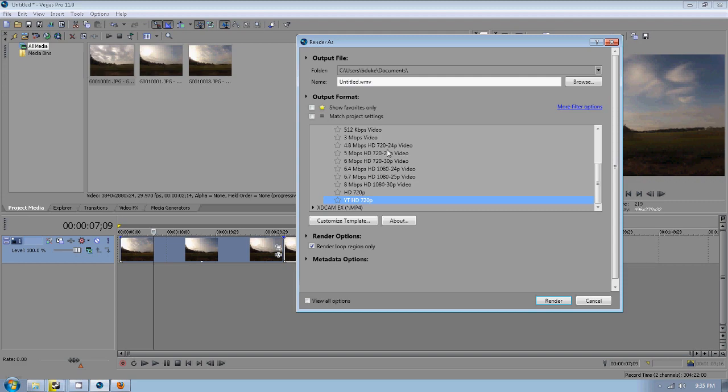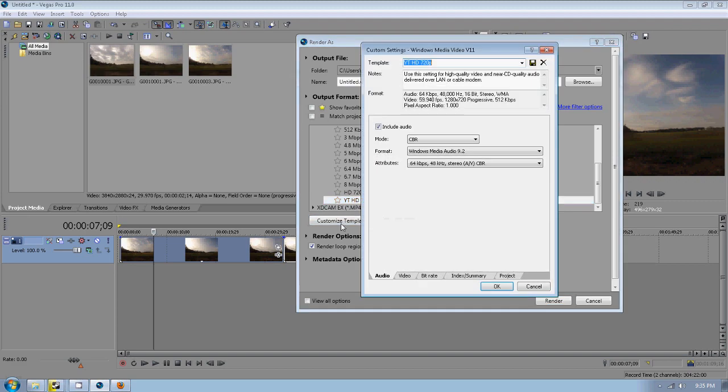But you can customize the template. You can go to the HD 720p and click customize template and you can rename this to your YouTube HD 720p template so that you can just use it again next time you come in here.